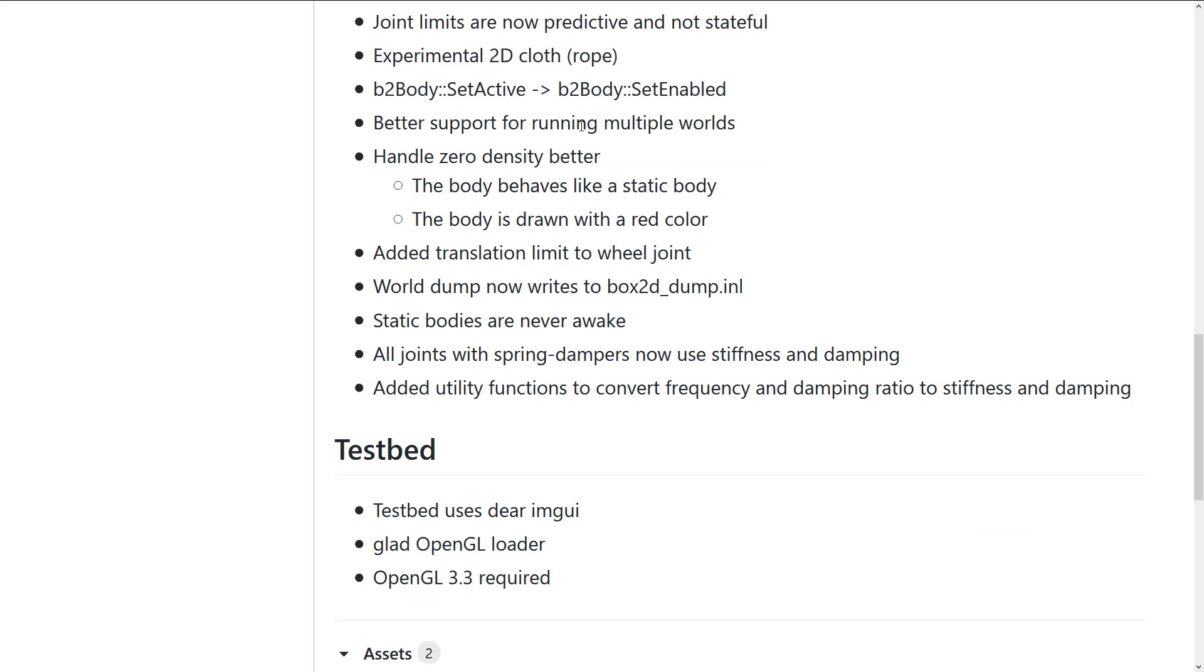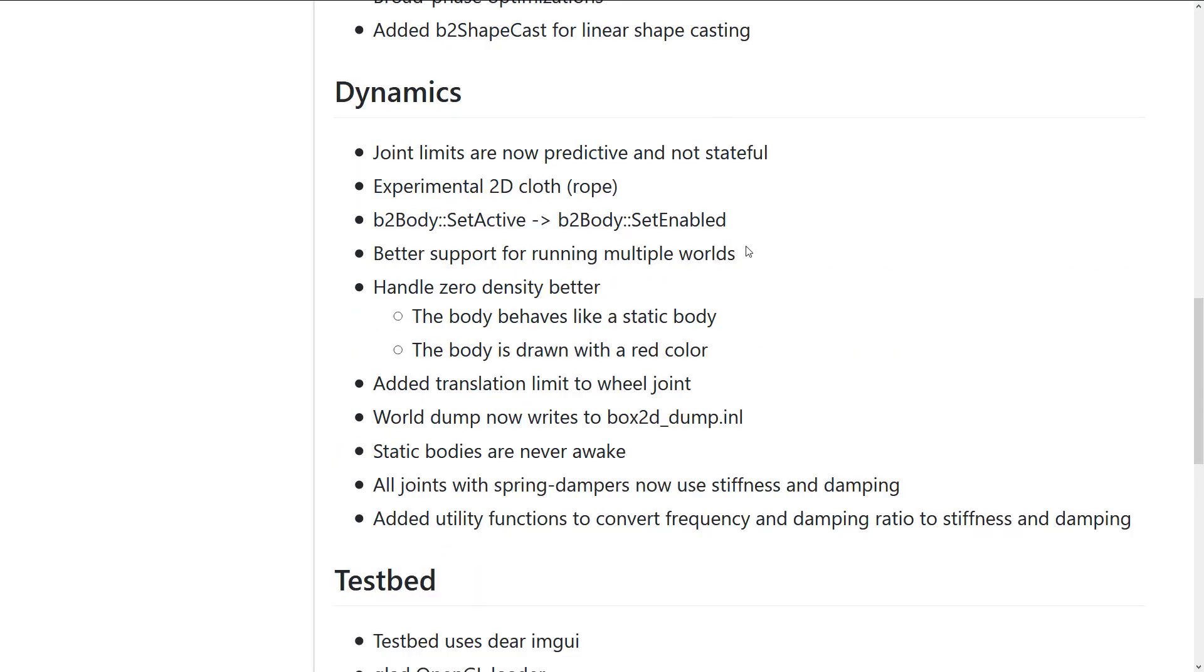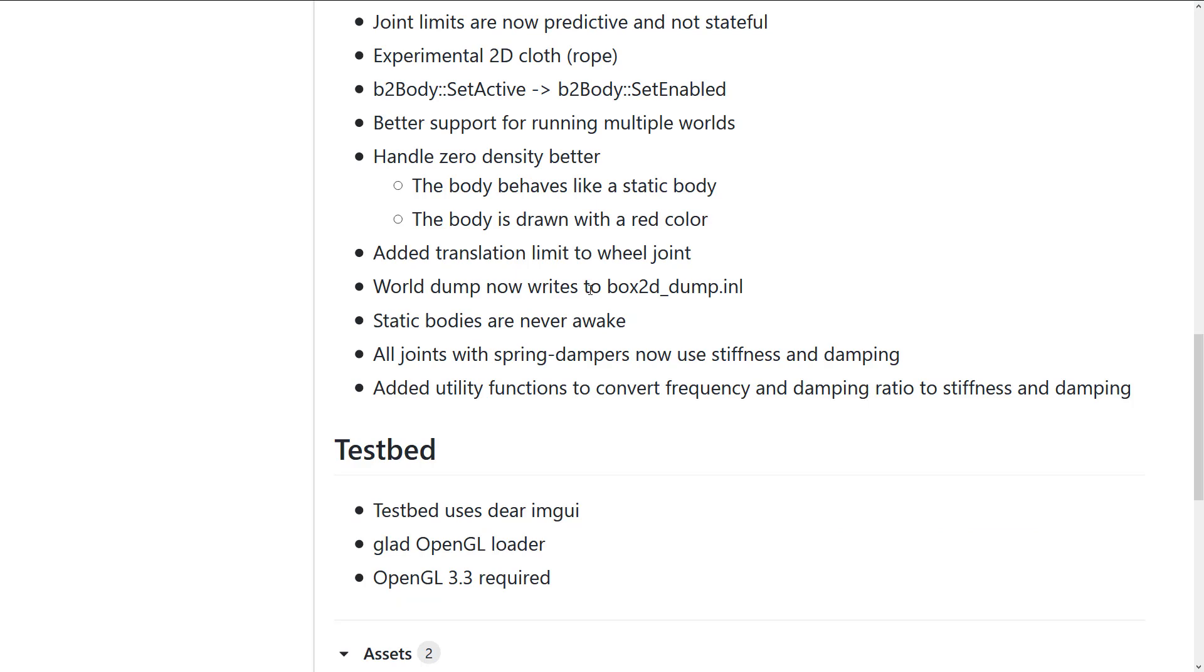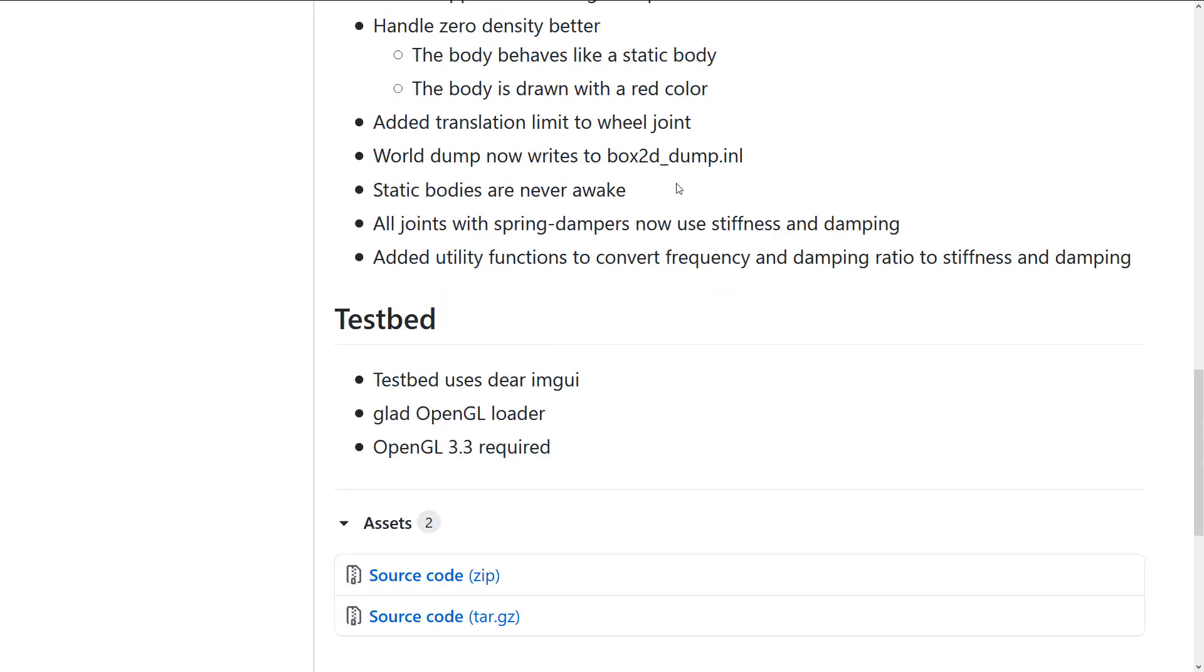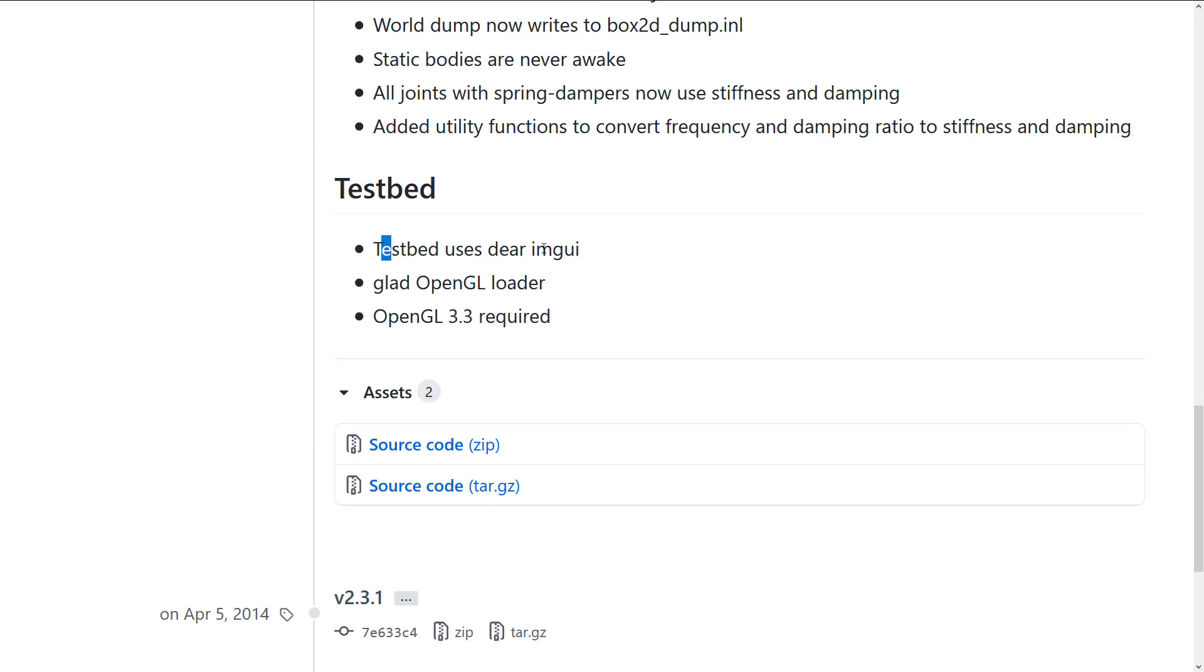Joints are now predictive and not stateful. Better handling for running multiple worlds. Which is actually going to be quite handy if you're doing like, you know, two-player split screen. Each one would have their own separate physics simulation potentially. It has better support for that kind of stuff. Static bodies are never awake. And so on. OpenGL 3.3 is required for the testbed.